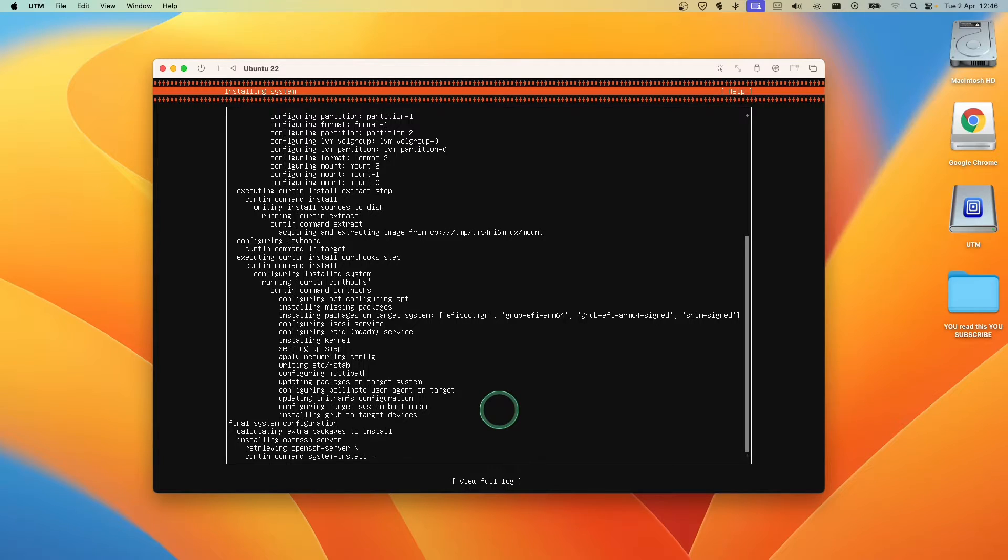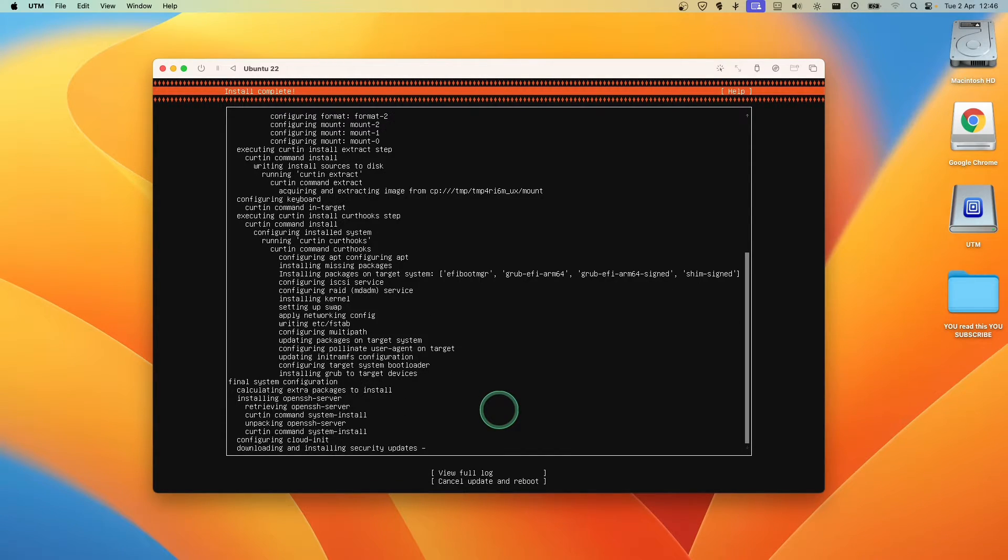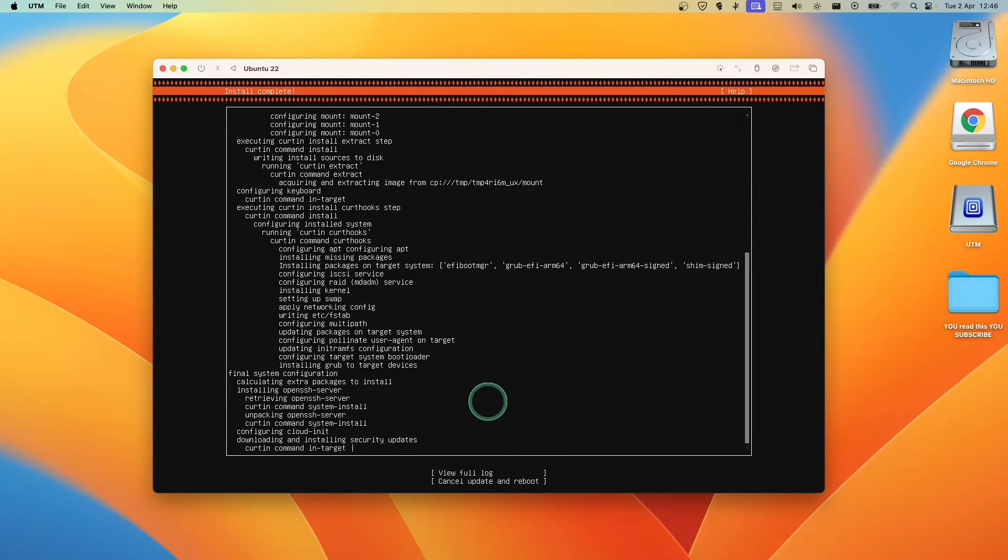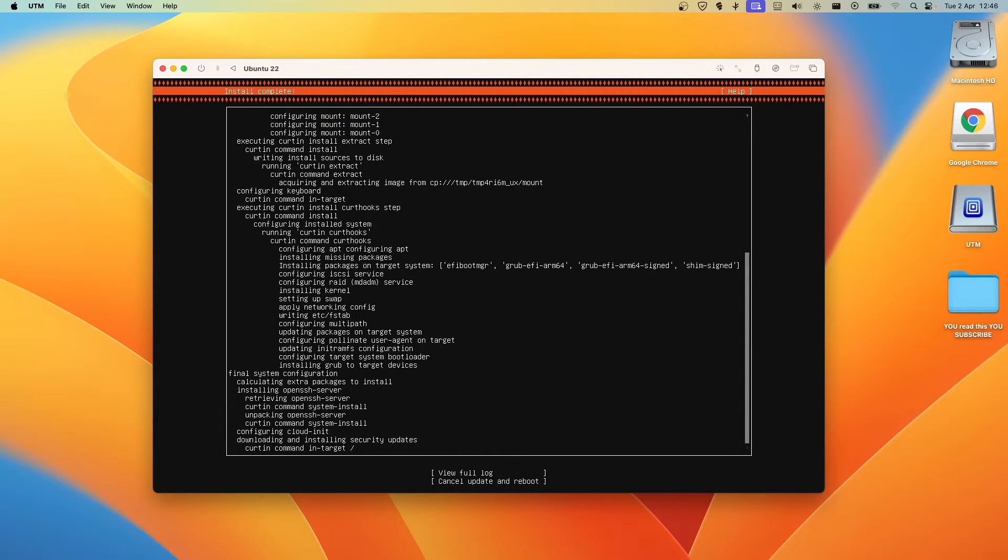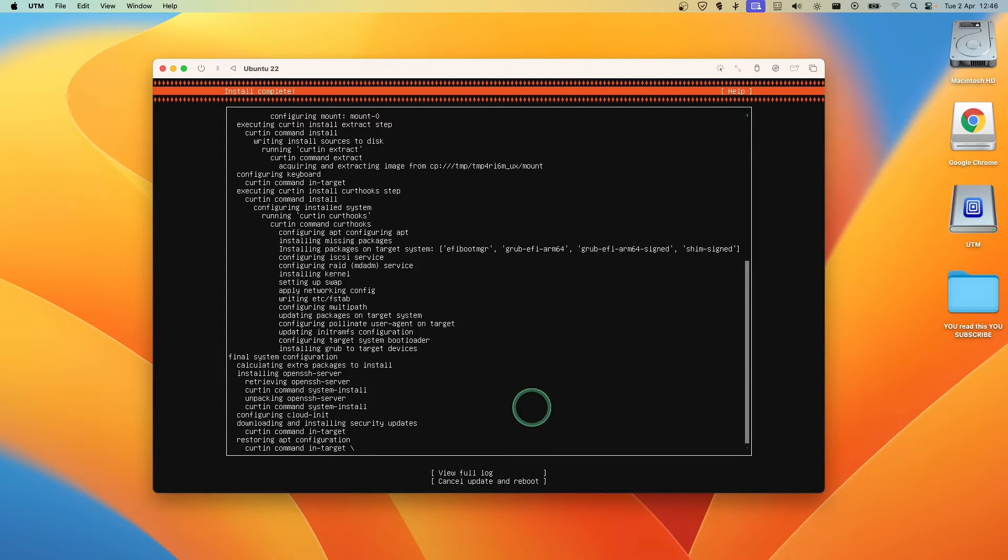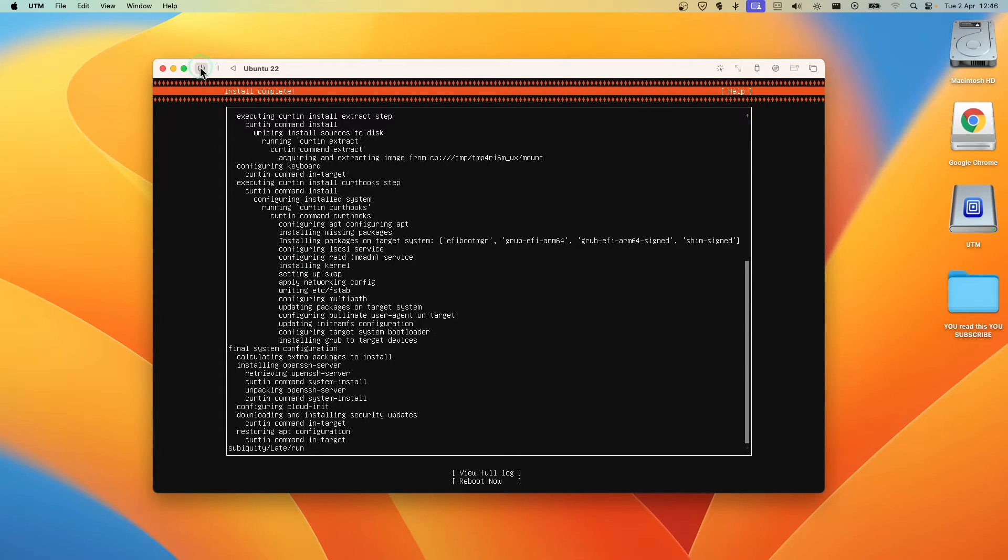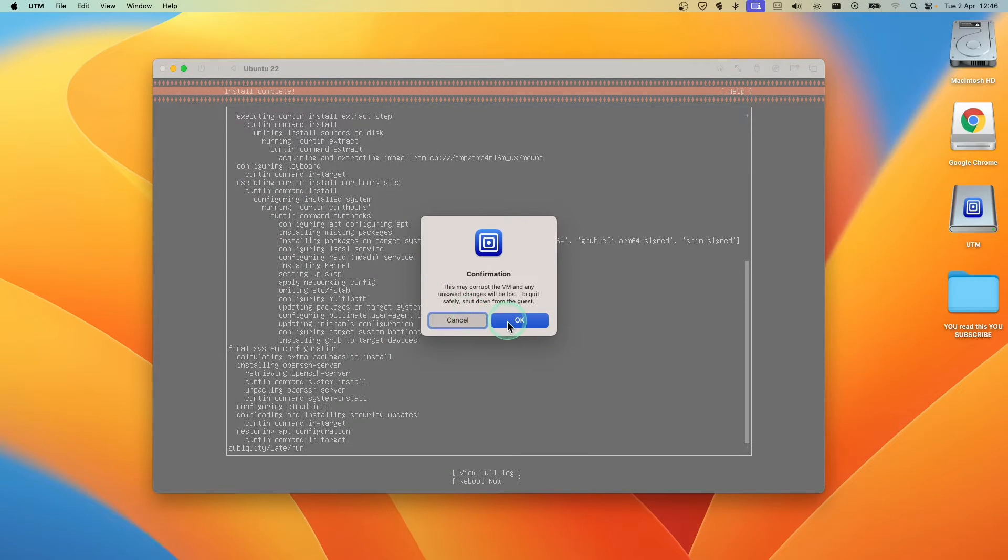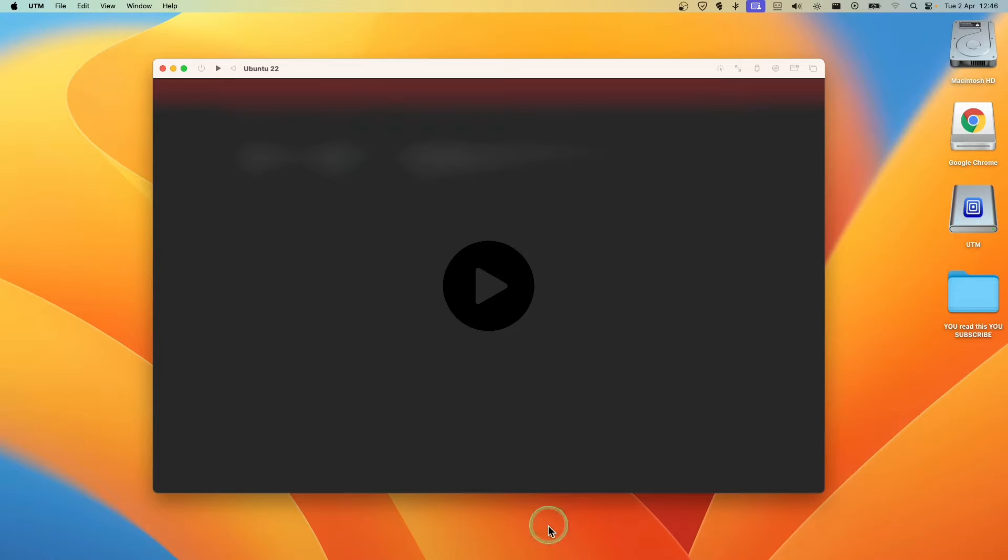Now we're going to have to wait for this to complete. It usually wouldn't take that long, depends on your internet connection. So I'm just going to pause the video. Actually just finished, so it doesn't matter. Now let's click on here to reboot.